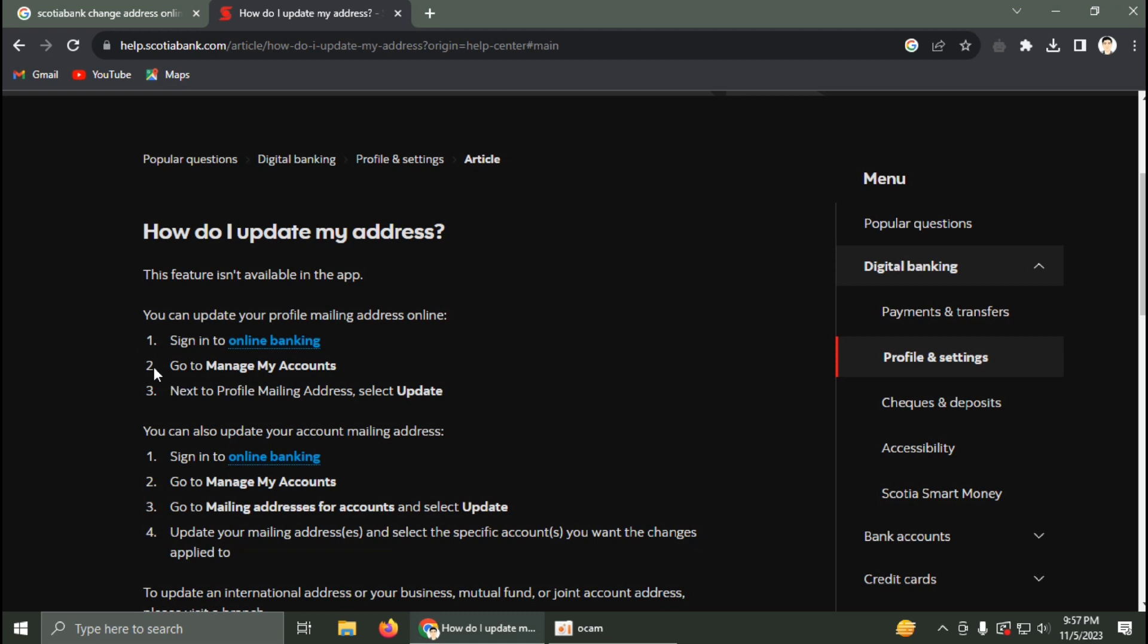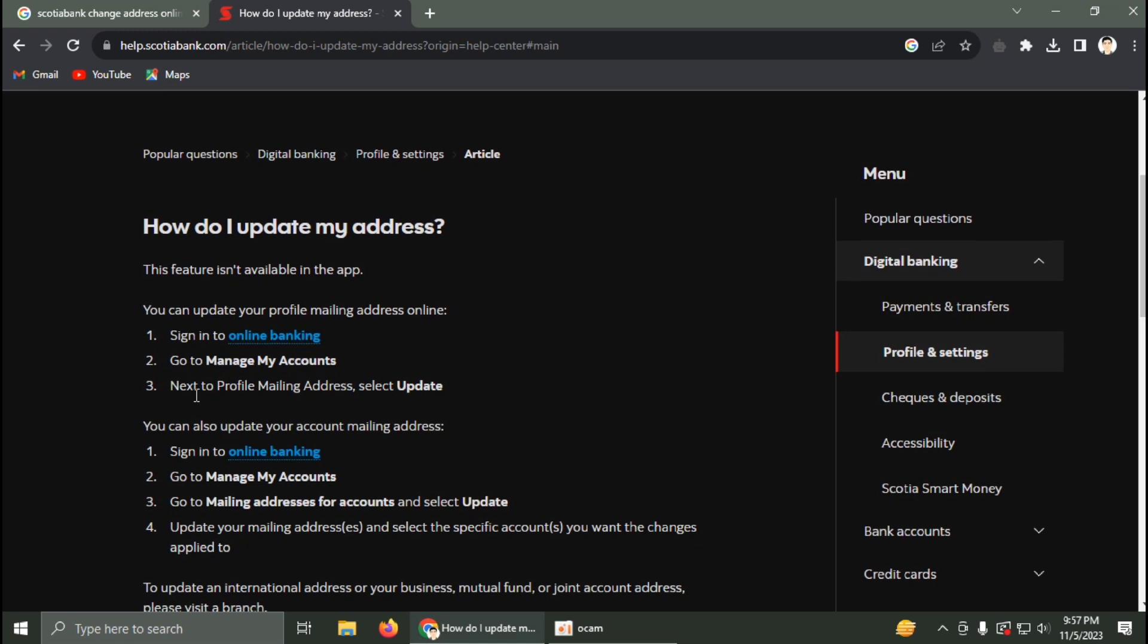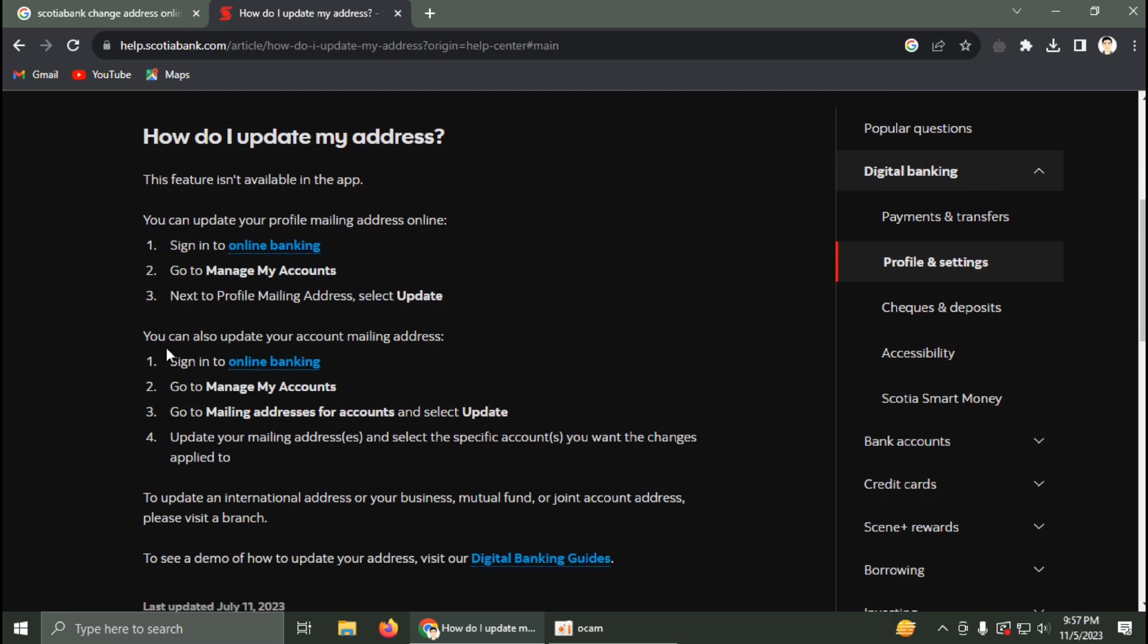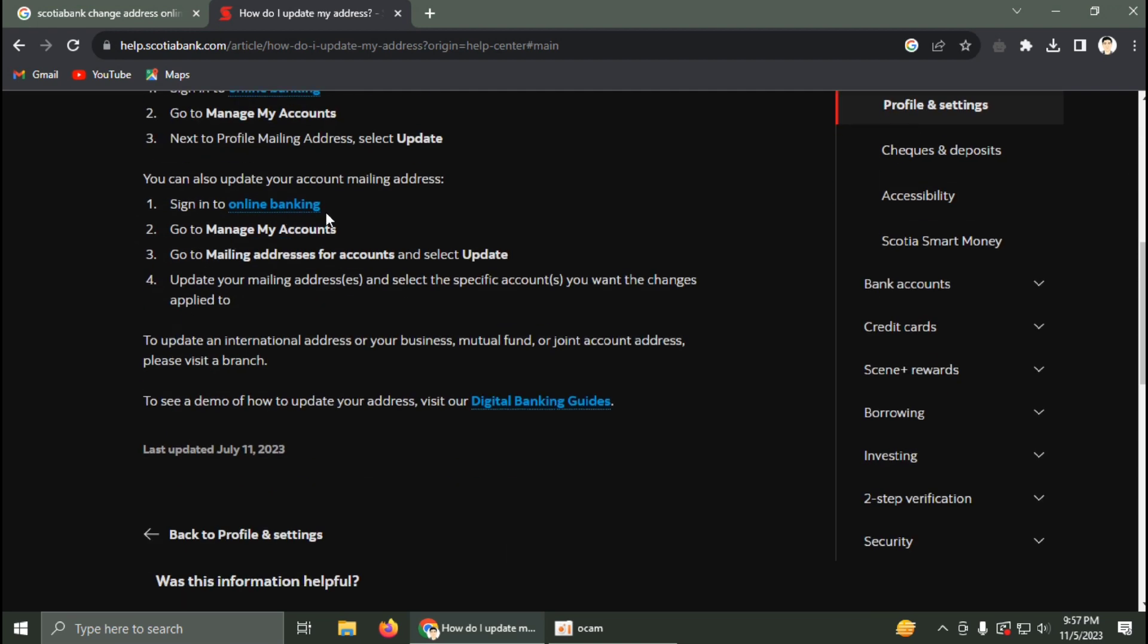Just sign in to online banking, go to manage your account, then click next to profile mailing address and select update. You can also update your account mailing address. Go to manage my account.